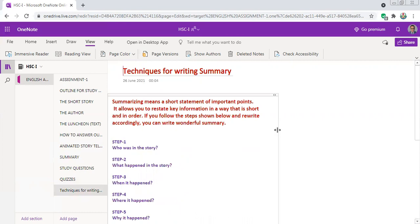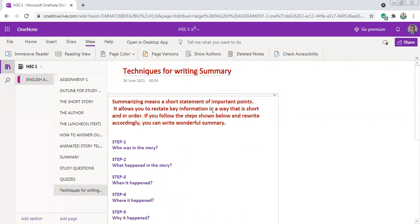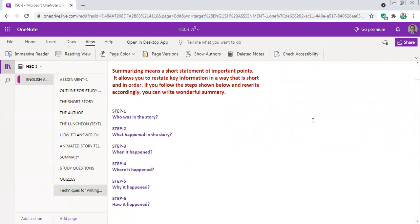At the end of this chapter I would like to say that we are presenting some important points about summarizing. It is very important because you have to write the summary of the story first, and then go critically into it. Summarizing means a short statement of important points — it allows you to state key information in a short and ordered way. If you follow the steps shown below and rewrite accordingly, you can write a wonderful summary. There are six steps.